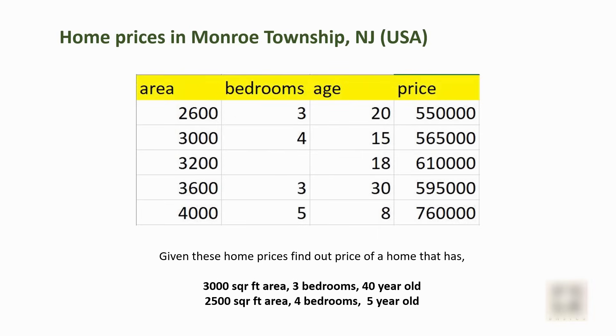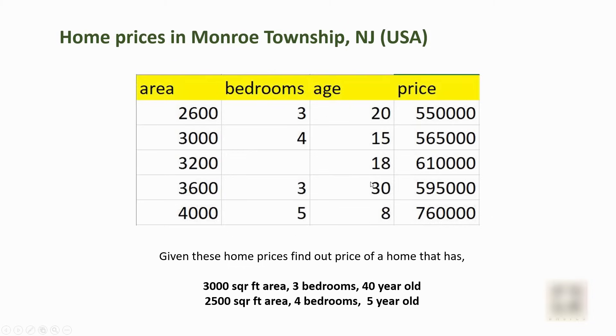Another thing that I notice is there is a linear relationship between each of these factors and our target variable, which is price. For example, as the home gets older, the price tends to go down.